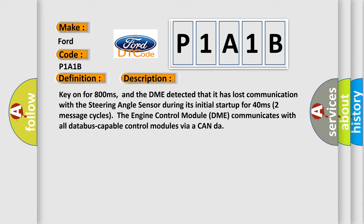Two message cycles. The engine control module, DME, communicates with all database-capable control modules via a CAN data bus.